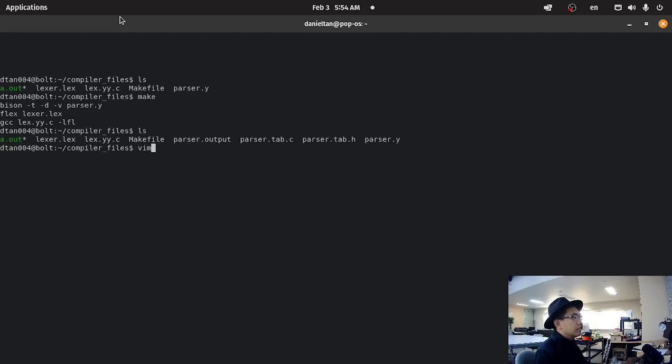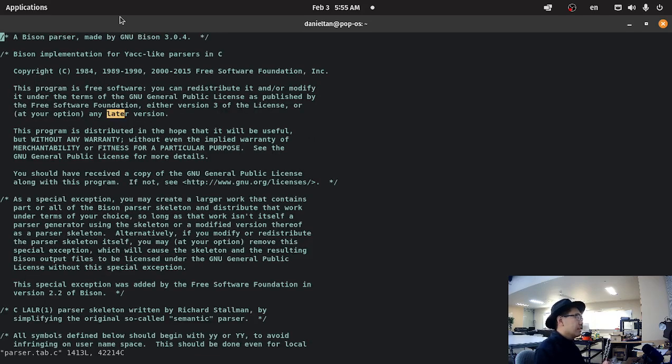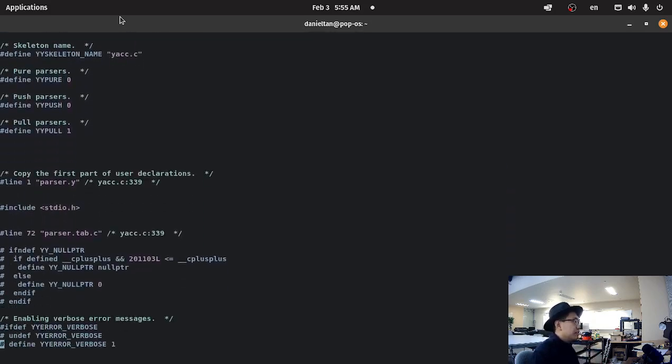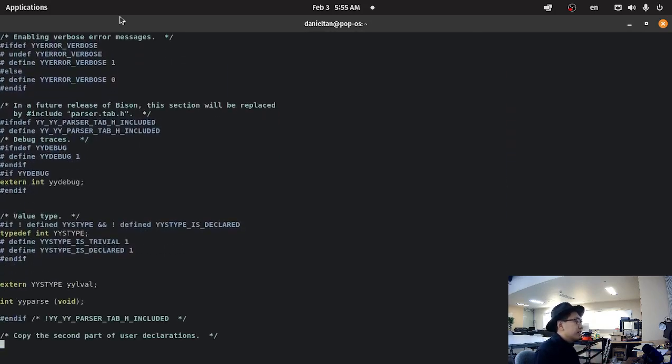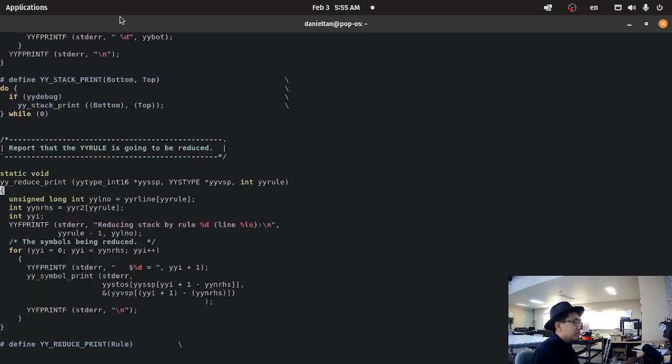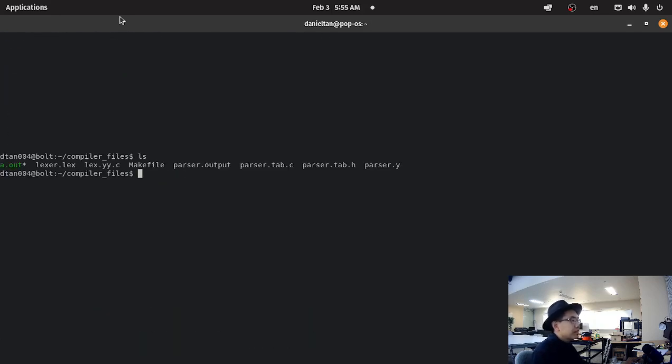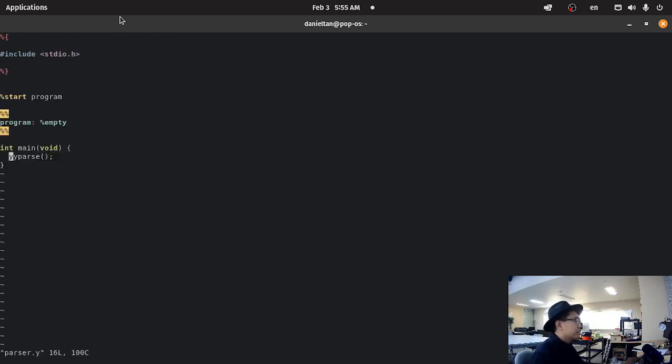As you can see, a bison is just like flex. It generates a bunch of C code for us, just like the way that flex does. And this is all the code for the bottom-up parser generated. So parser.y, let's go back to parser.y.